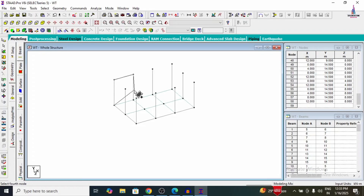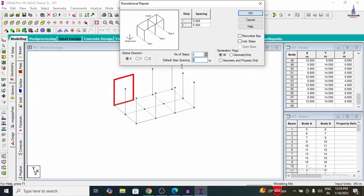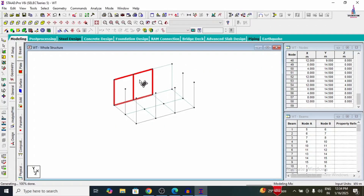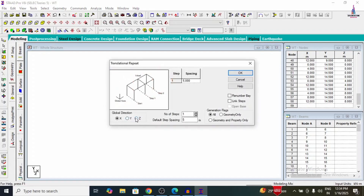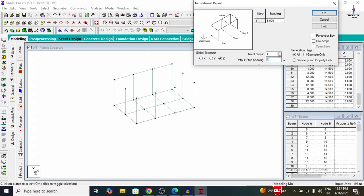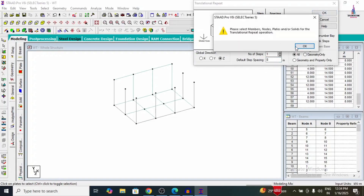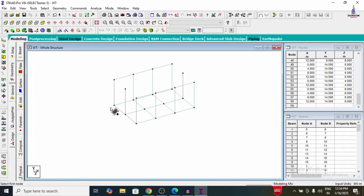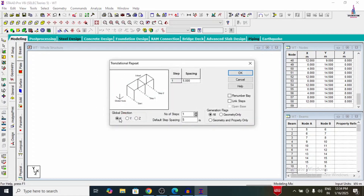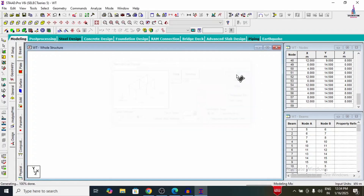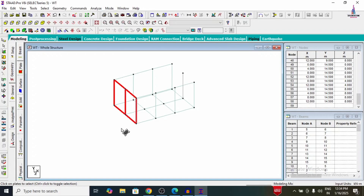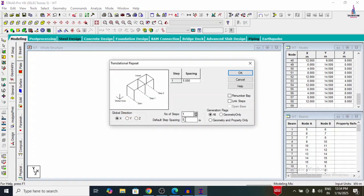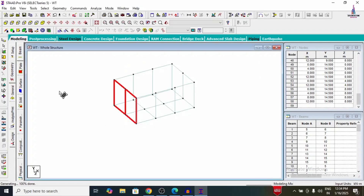Selecting plates 1, 2, 3, 4 and copying via Translational Repeat in X direction, 2 numbers at 4 metres each. Then selecting these plates and copying in the Z direction — 1 plate at 8 metres width. Making one more plate on the left-hand side, copying it in Z direction with 1 step of 4 metres. Then selecting the plates on the left-hand side and copying by Translational Repeat — 1 step of 12 metres — to copy all plates.